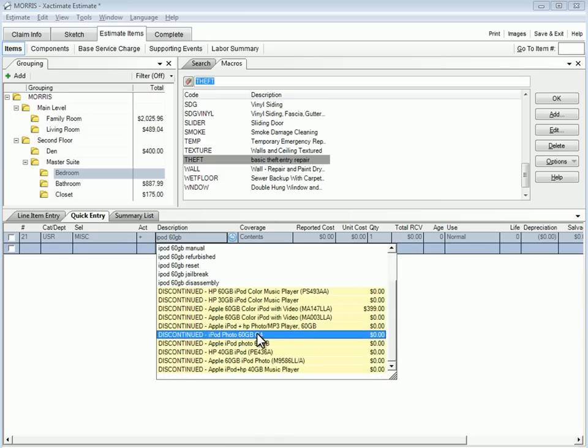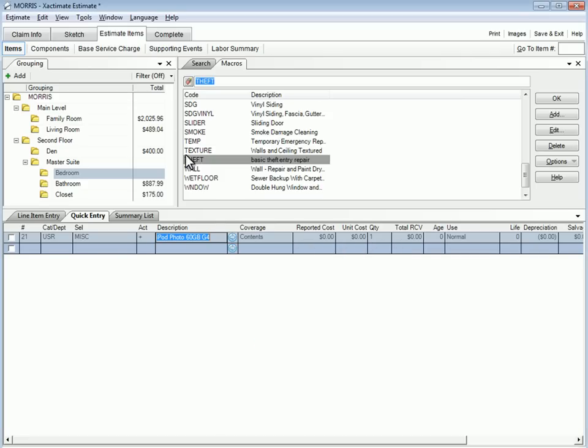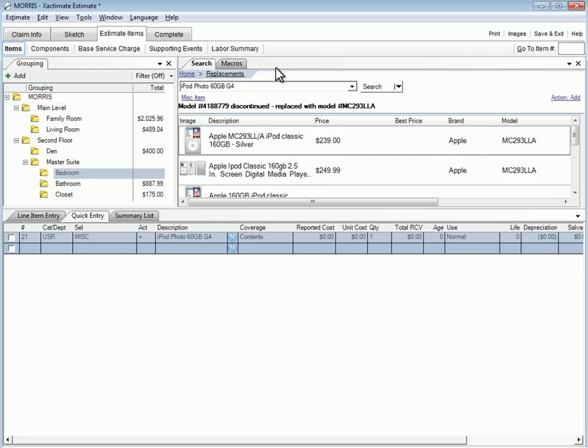Let's click on the discontinued line item. Exact Contents now displays a list of recommended replacement iPods.